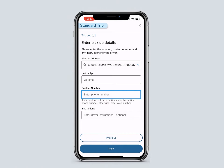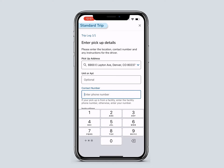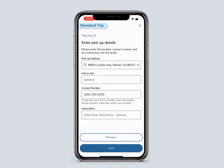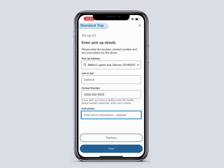Next, add a pickup phone number. This number can belong to a member, user, or facility. Next, enter driver instructions. This is optional information but useful for the driver — for example, 'member has a walker.' Then click Next.